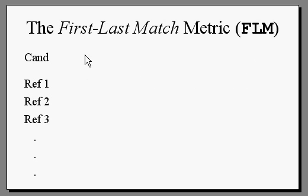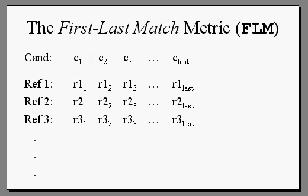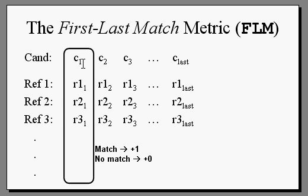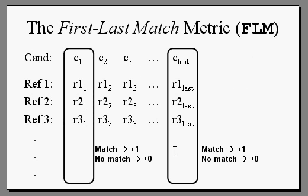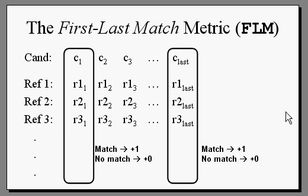If the first word of the candidate translation matches the first word in any of the references, the candidate gets plus one. If the last word of the candidate translation matches the last word in any of the references, the candidate gets another plus one. So basically, a candidate gets a count that is between zero and two.